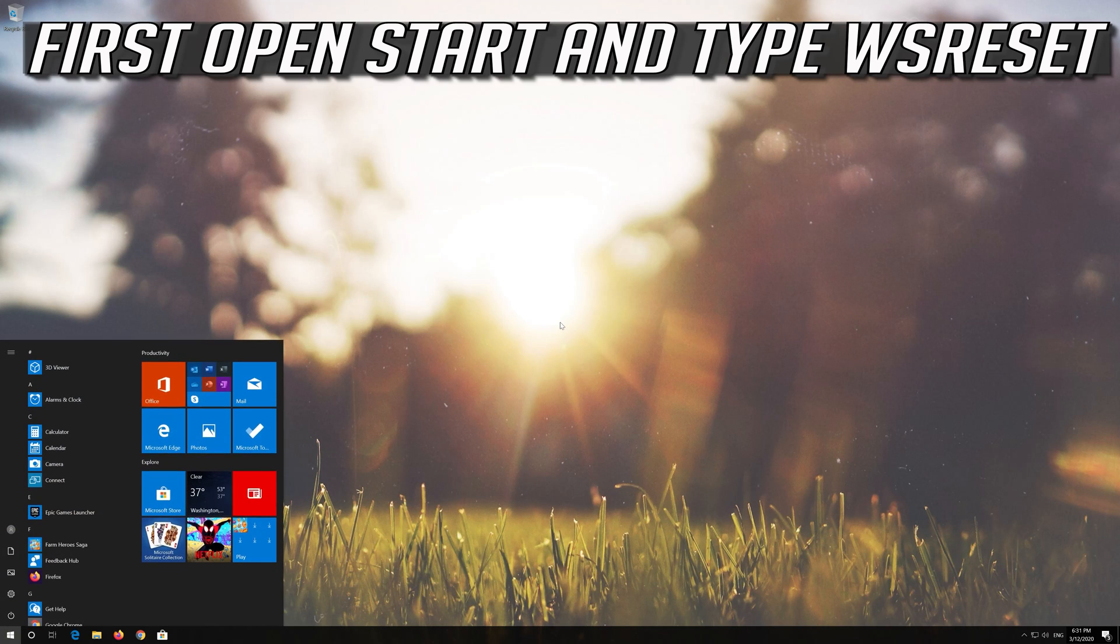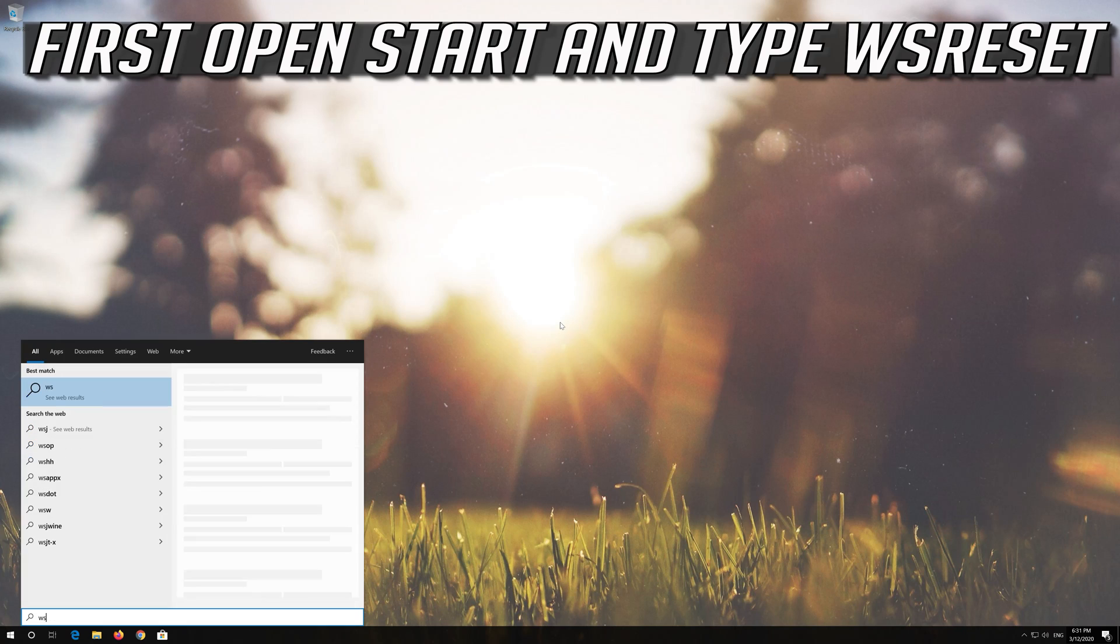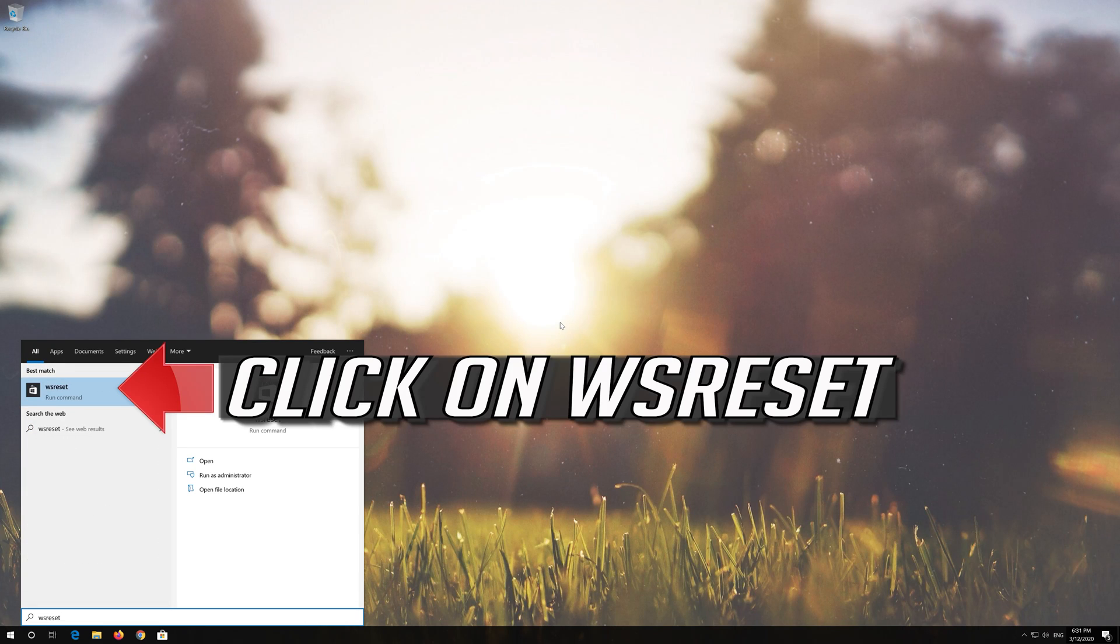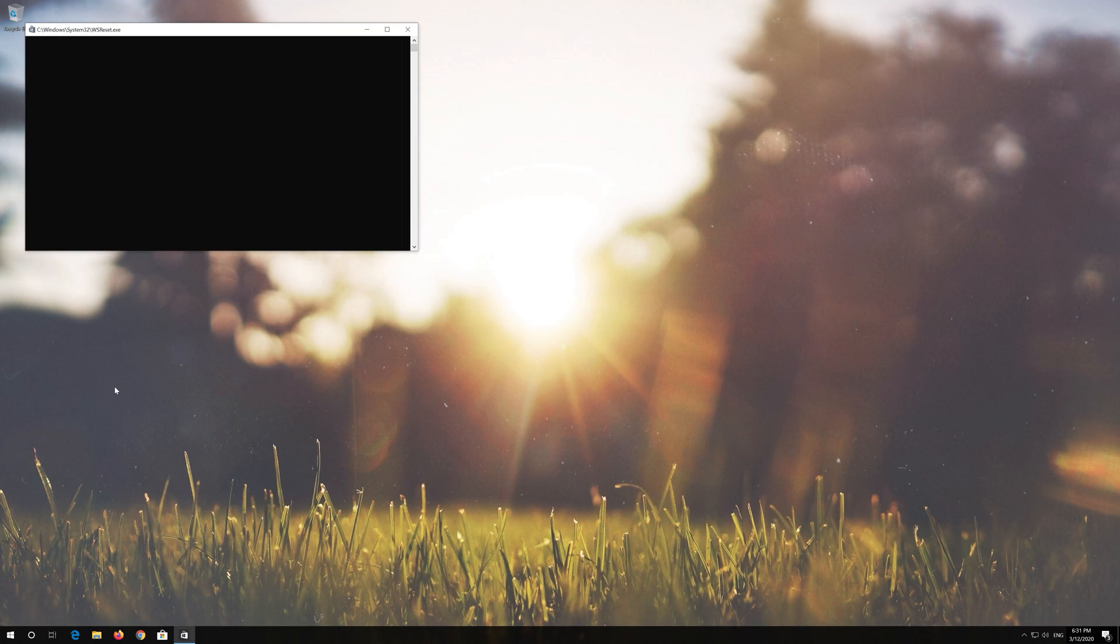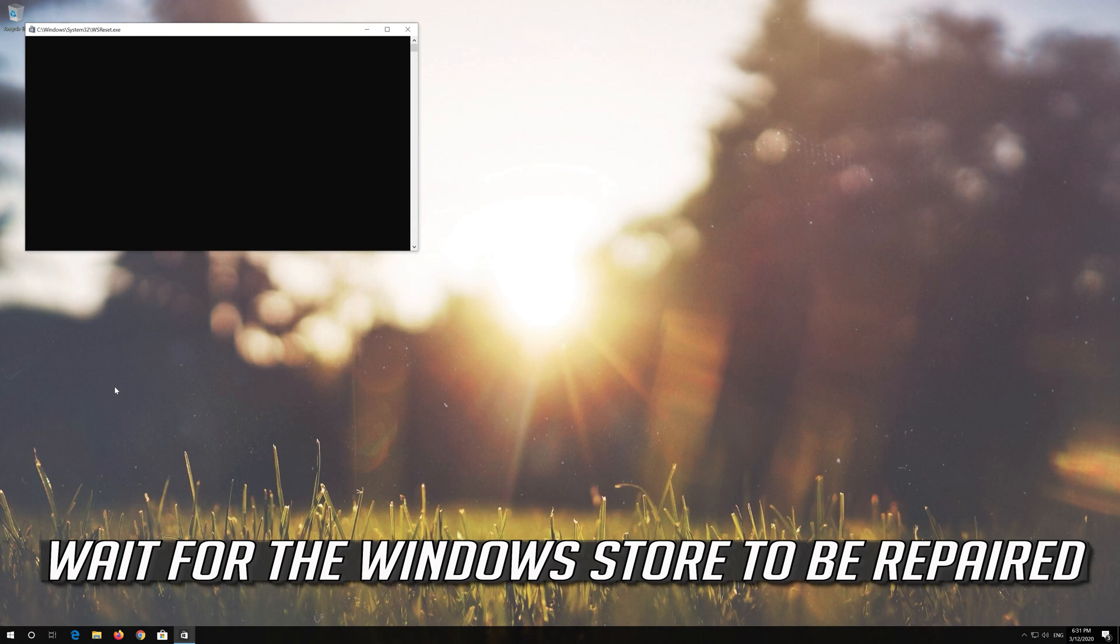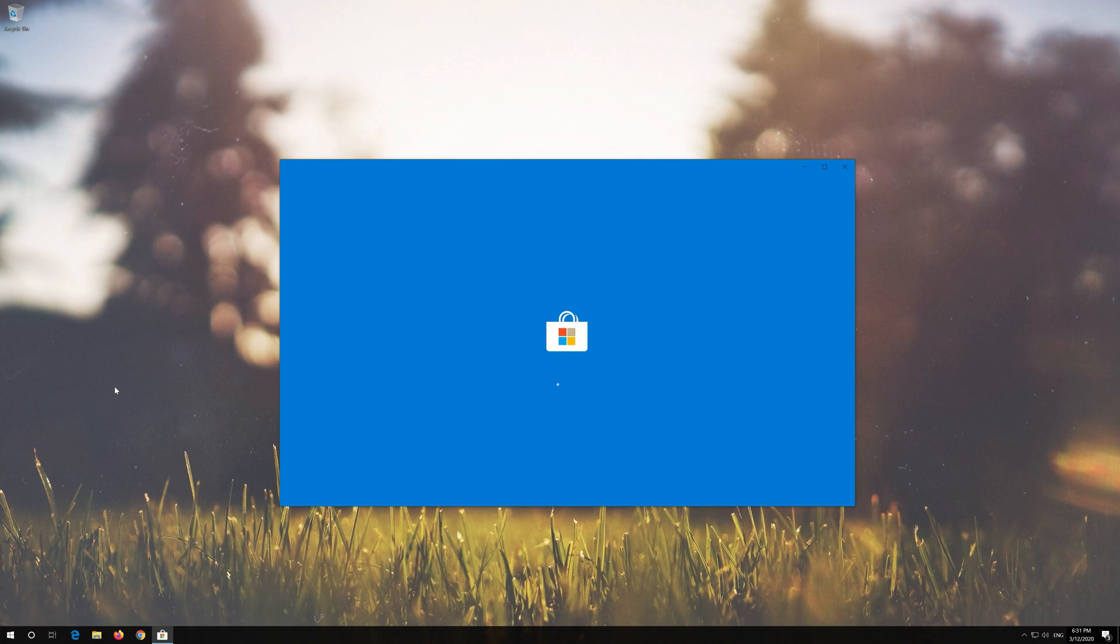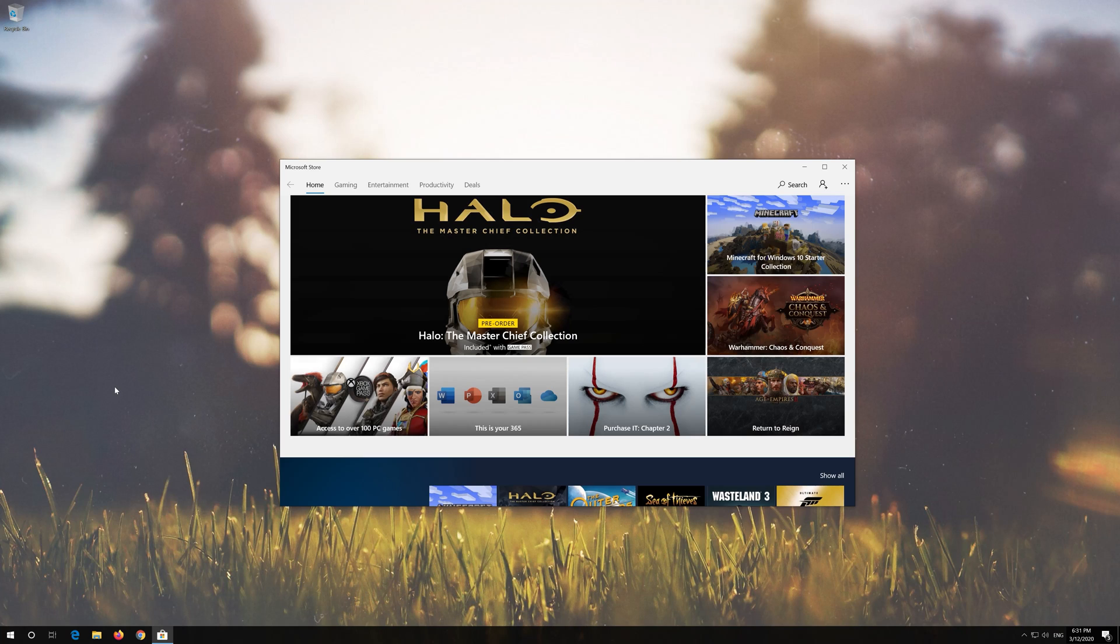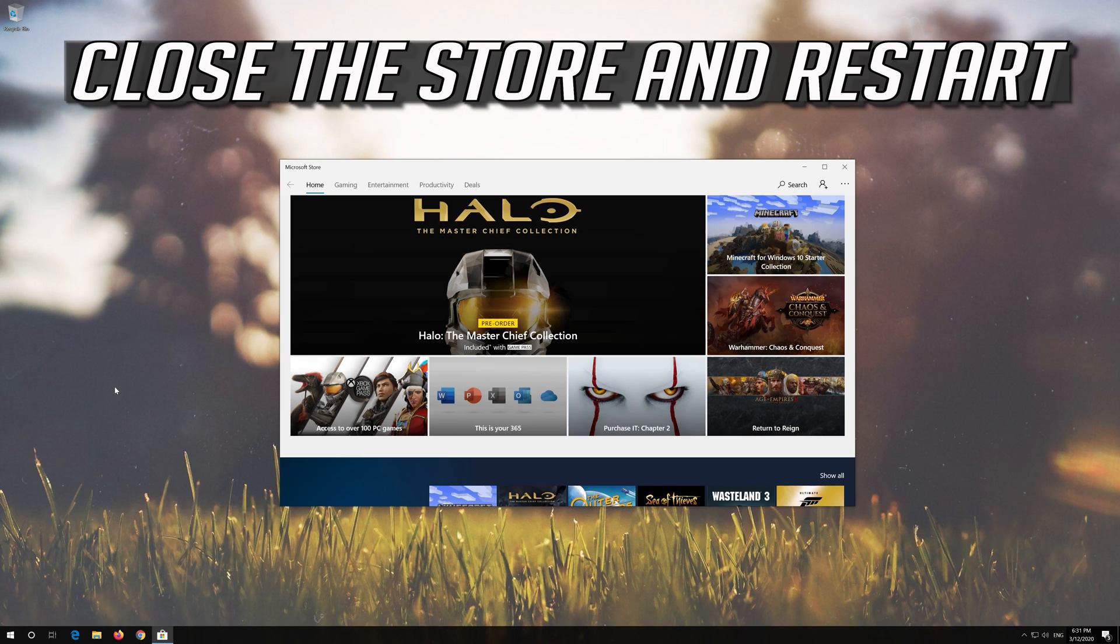If that didn't work, first open Start and type WS Reset. Click on WS Reset. Wait for the Windows Store to be repaired. Close the Store and restart.